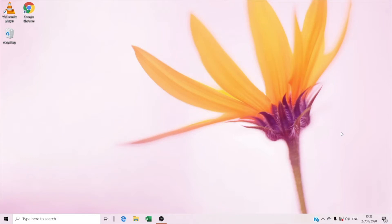Hello everyone and welcome to Programming Cubs. My name is Sarah and in today's video I'll be teaching you how to do a spiral. So what are you waiting for? Grab your notebook or a cup of tea.